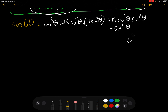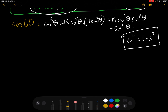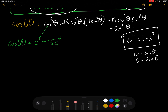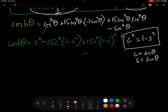We'll use the identity cos²θ = 1 − sin²θ, so sin²θ = 1 − cos²θ. To keep things tidy, we'll write C for cosθ and S for sinθ. So cos(6θ) = C⁶ − 15C⁴(1 − C²) + 15C²(1 − C²)² − (1 − C²)³. Now we need to expand all of this.